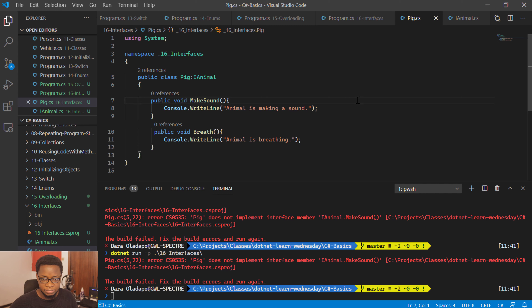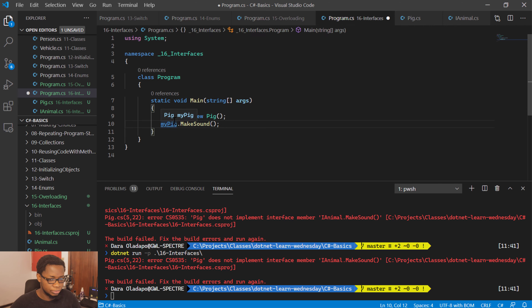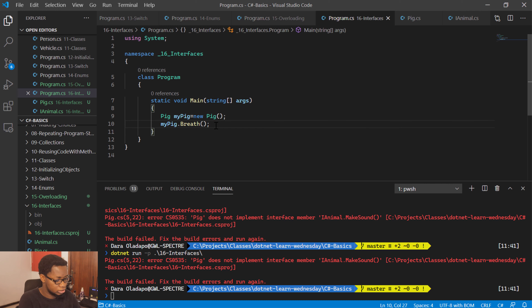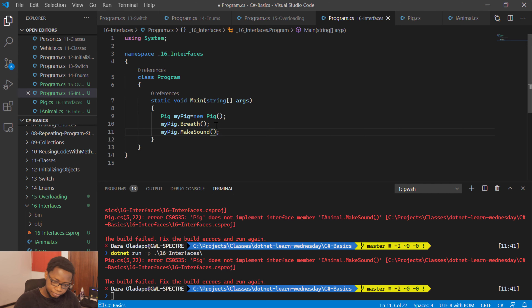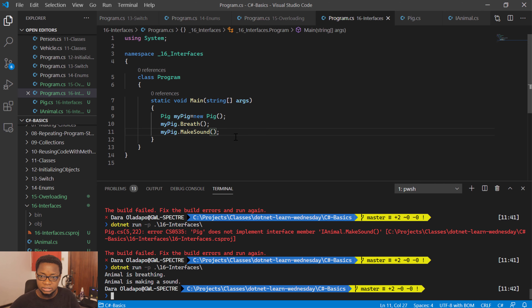Now if I want to start using my class, I have an instance here called myPig. I'll call myPig.makeSound and myPig.breathe. If I go ahead and run this now, the program will run successfully without bugs, and it will carry out the tasks specified inside the breathe method. So what the interface lets you do is write your own implementation of certain methods that are standard.